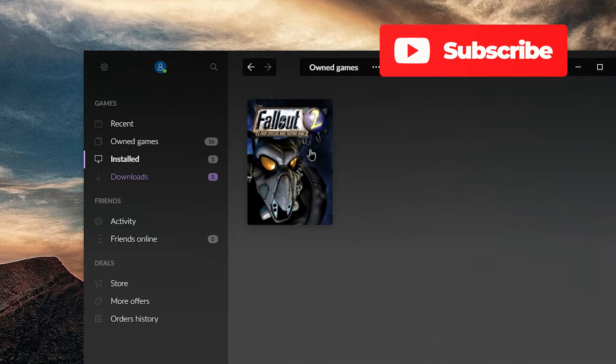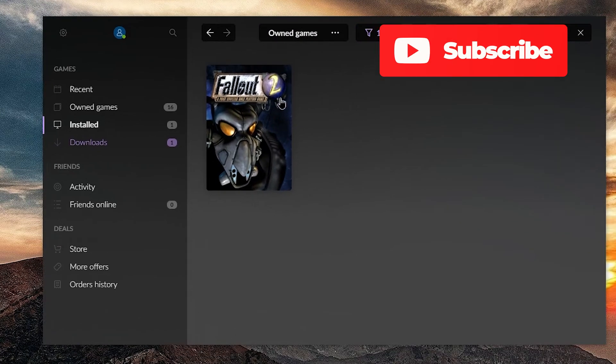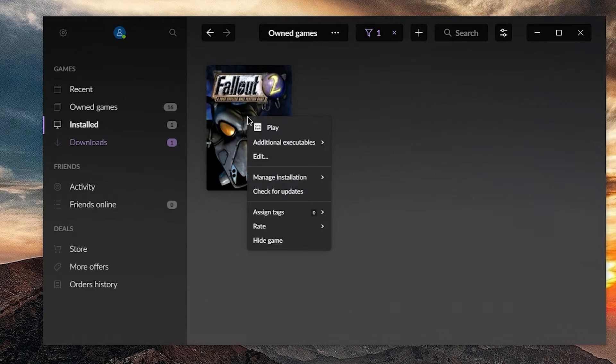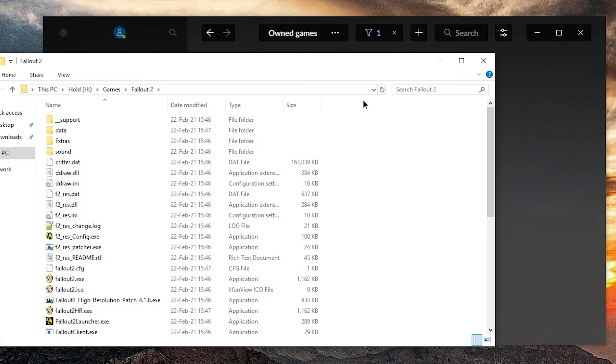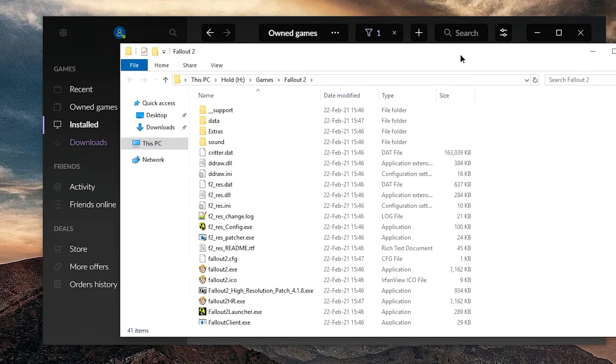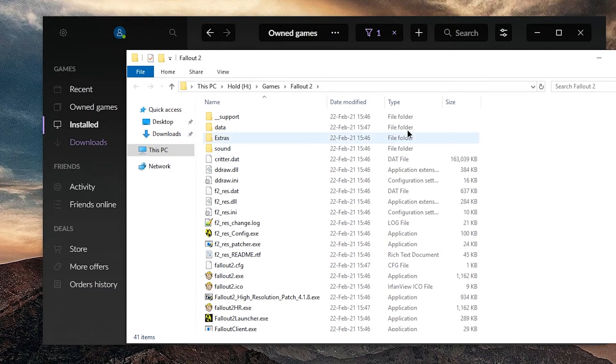I have it from Good Old Games. I think there was a giveaway years ago. I can right click it here, go to manage installation and show folder. You will need to have Fallout installed somewhere, so you will need to have this folder.